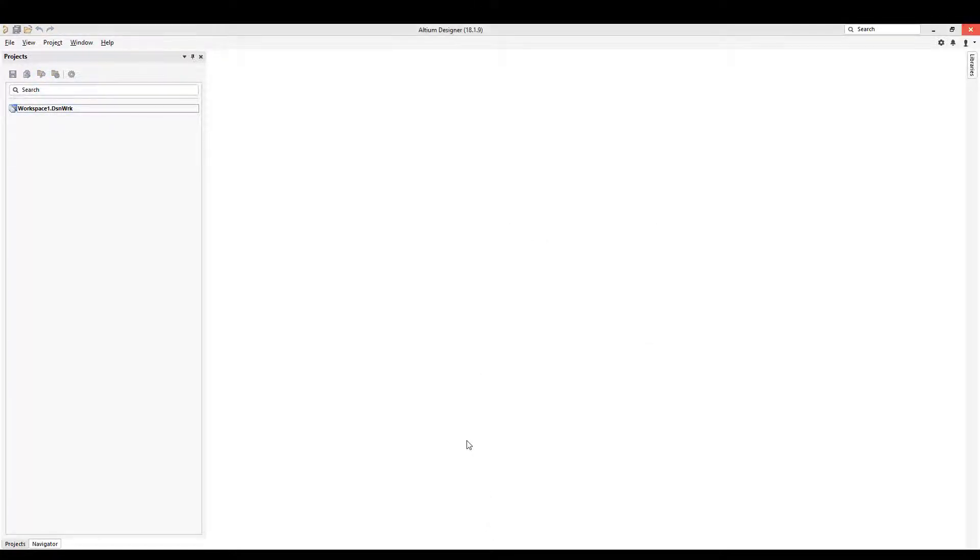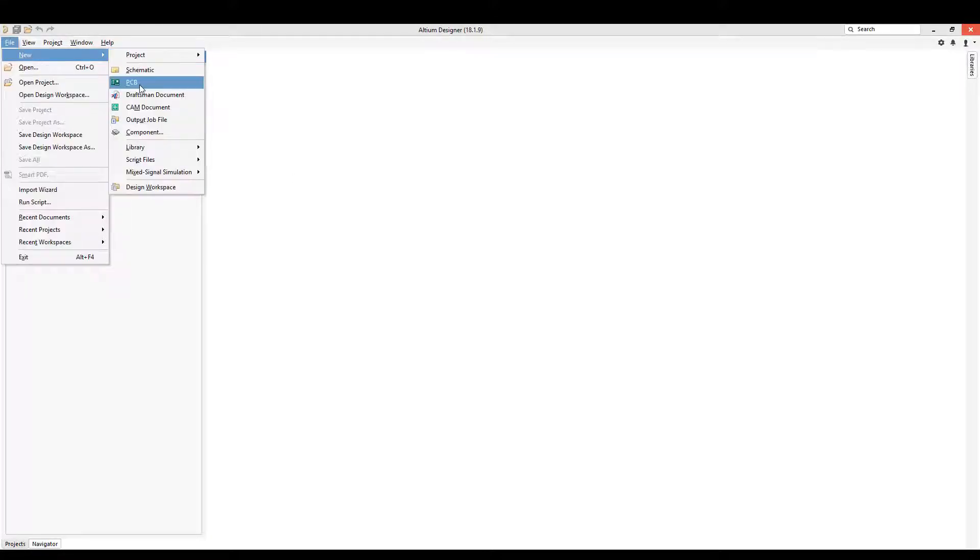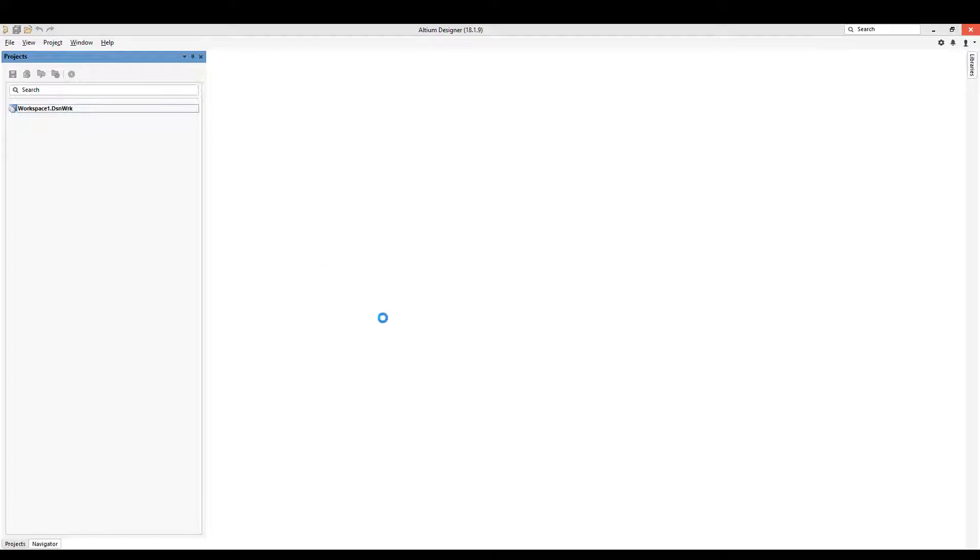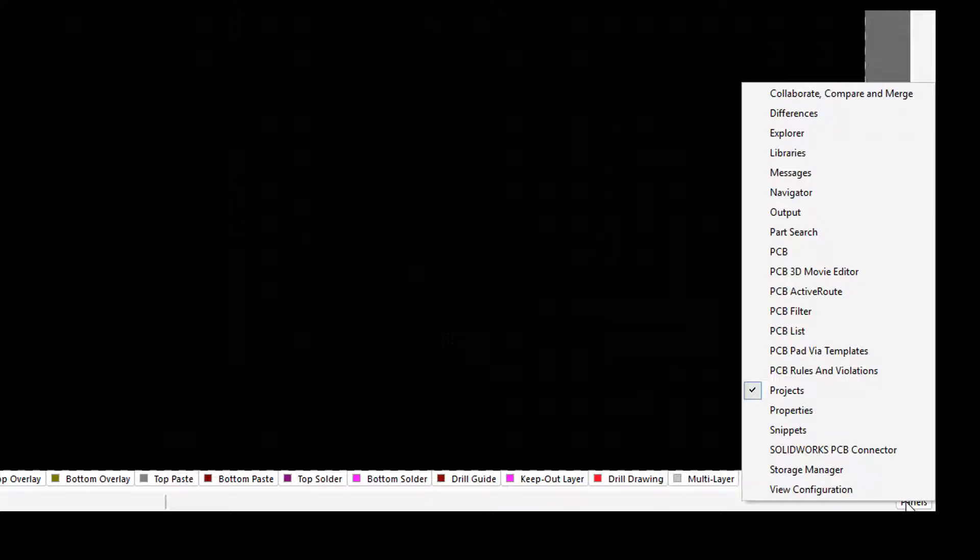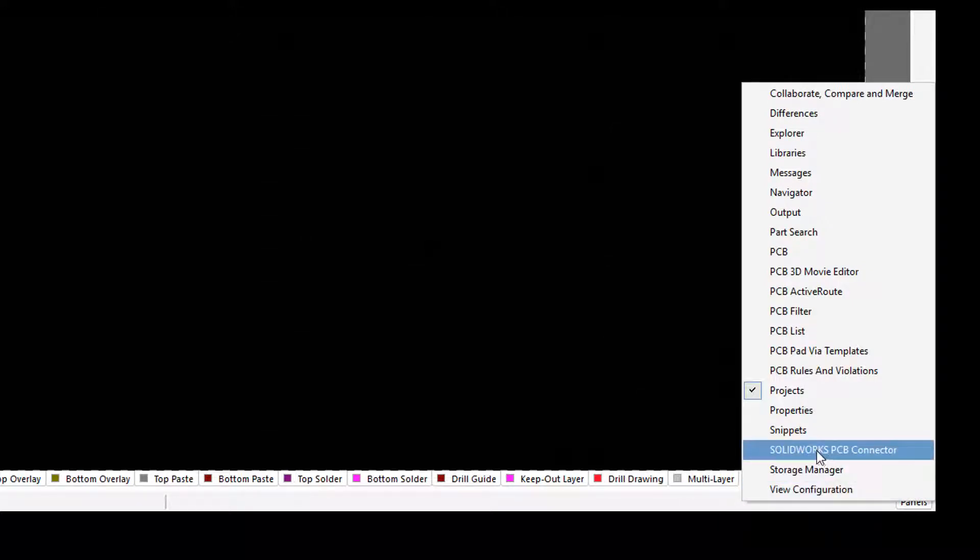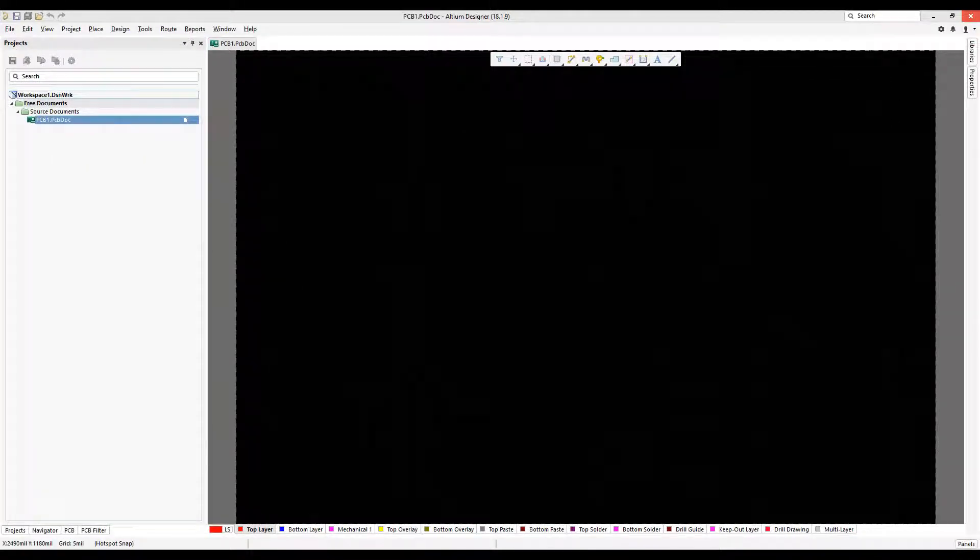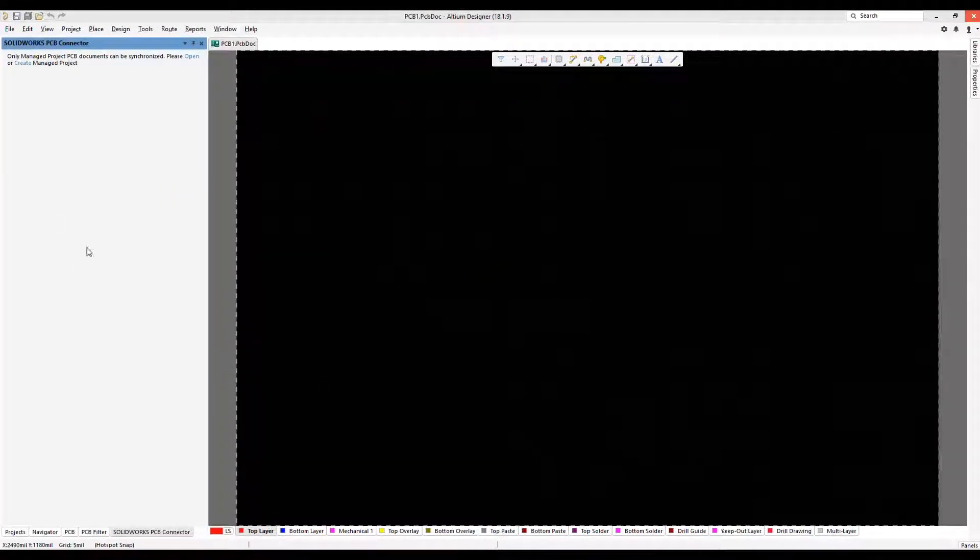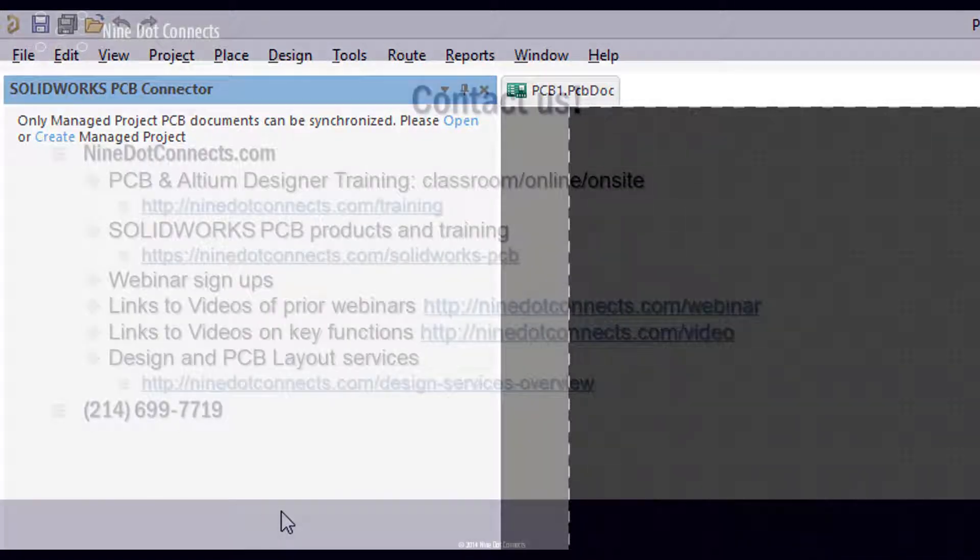Now that Altium Designer has reset itself and appeared on the screen, you won't notice anything different or unusual. How do you know you've installed this? The easiest thing is to go into File, New, PCB to open a PCB dock and get into the PCB editor to see the appropriate panels. Once in this editor, I'll click on Panels in the bottom right corner, and I should see SolidWorks PCB Connector. If I click this, we'll have this panel show up. It won't have any information because we're not working with a managed project right now—I'll show you how to do that in another video—but for now, it looks like we're set up and ready to go.